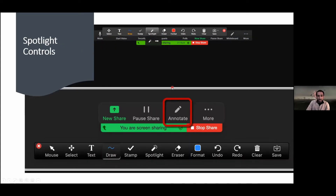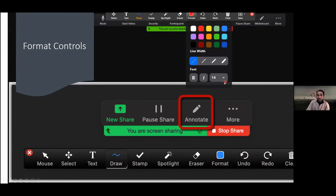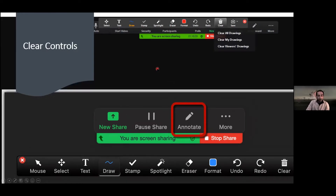You can change the color of the text and any shapes you put on the whiteboard, and adjust the size of your text and make it bold and more.